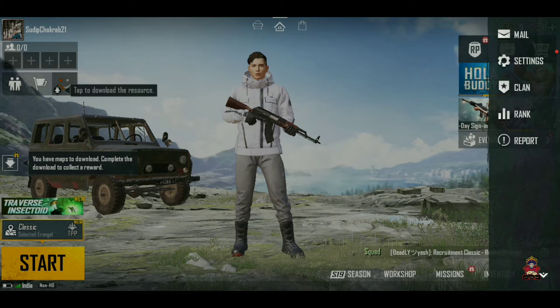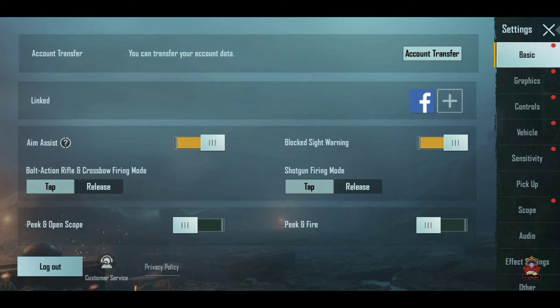Go to Settings. When you go to Settings, it will show you the account options. Let's check it out — don't skip the account transfer steps.